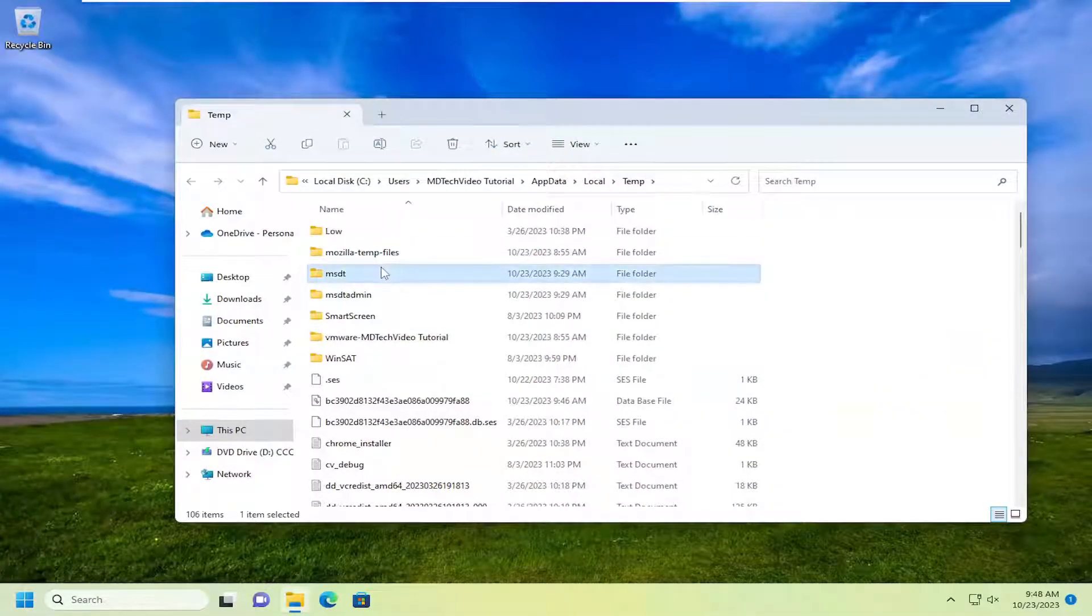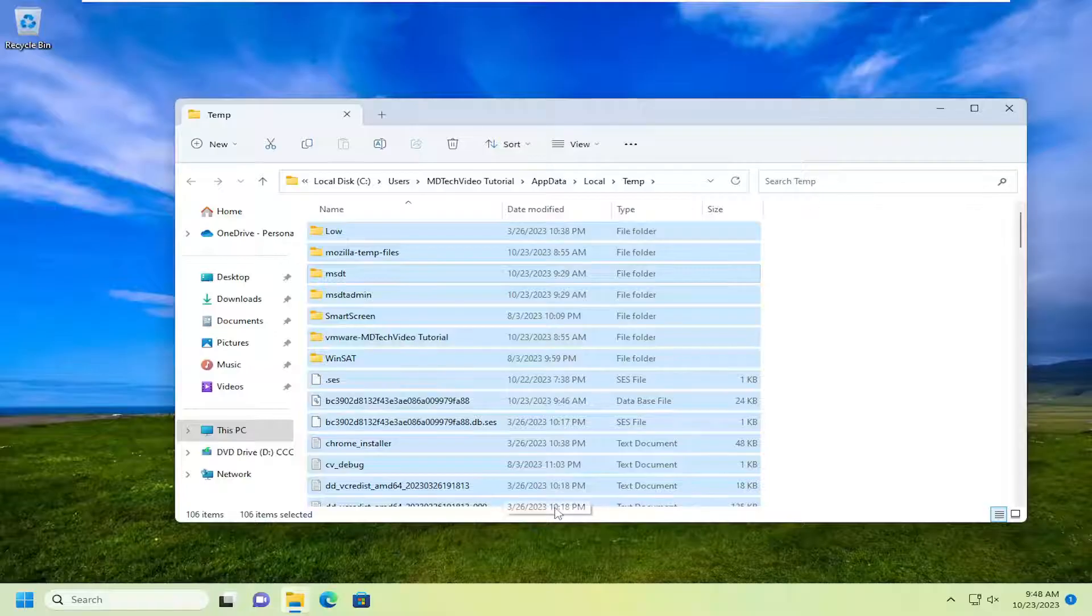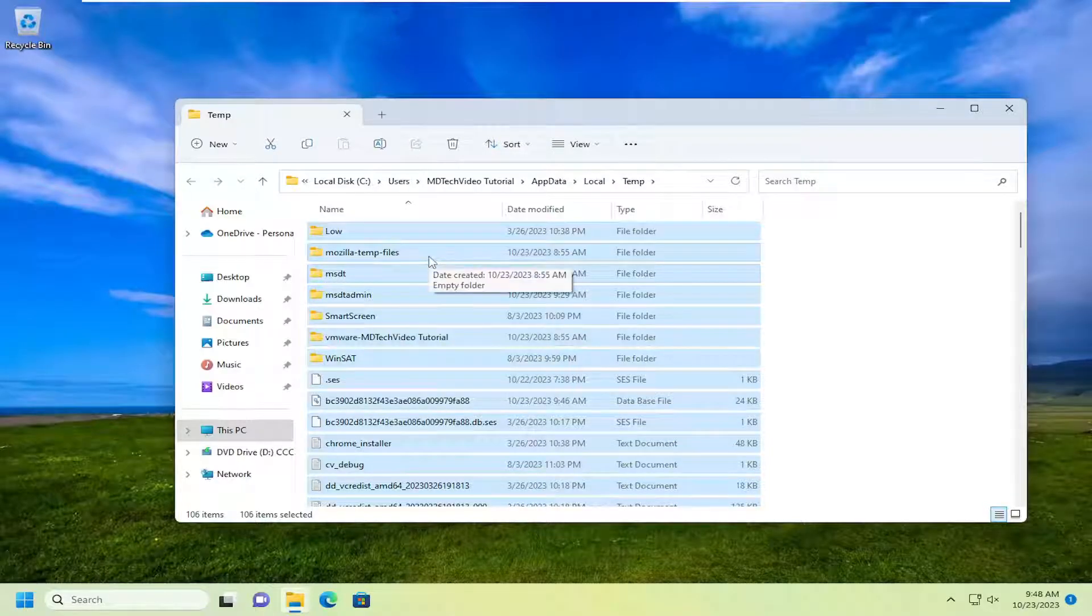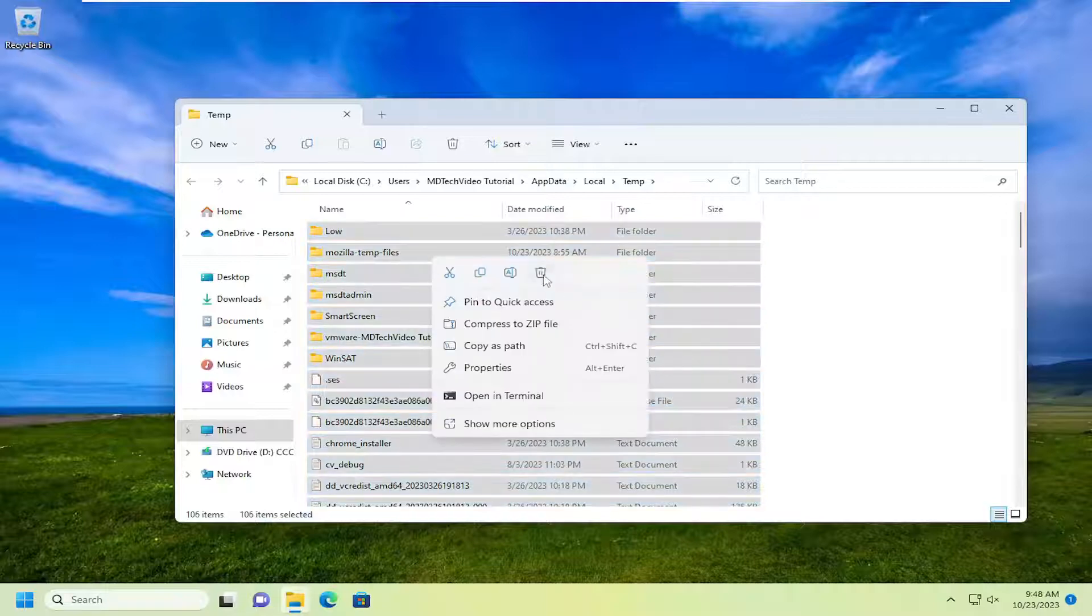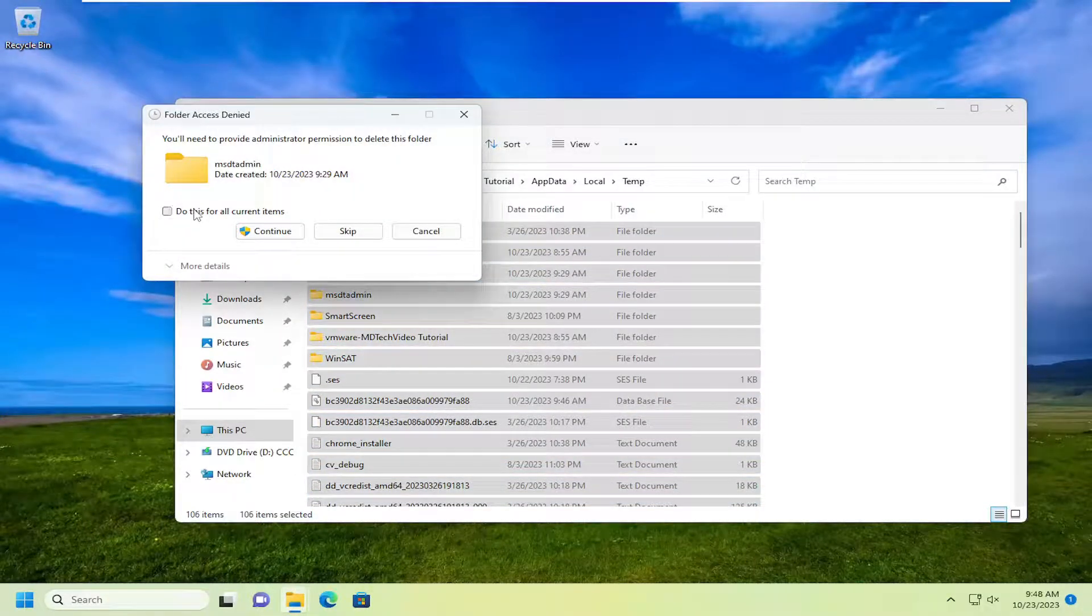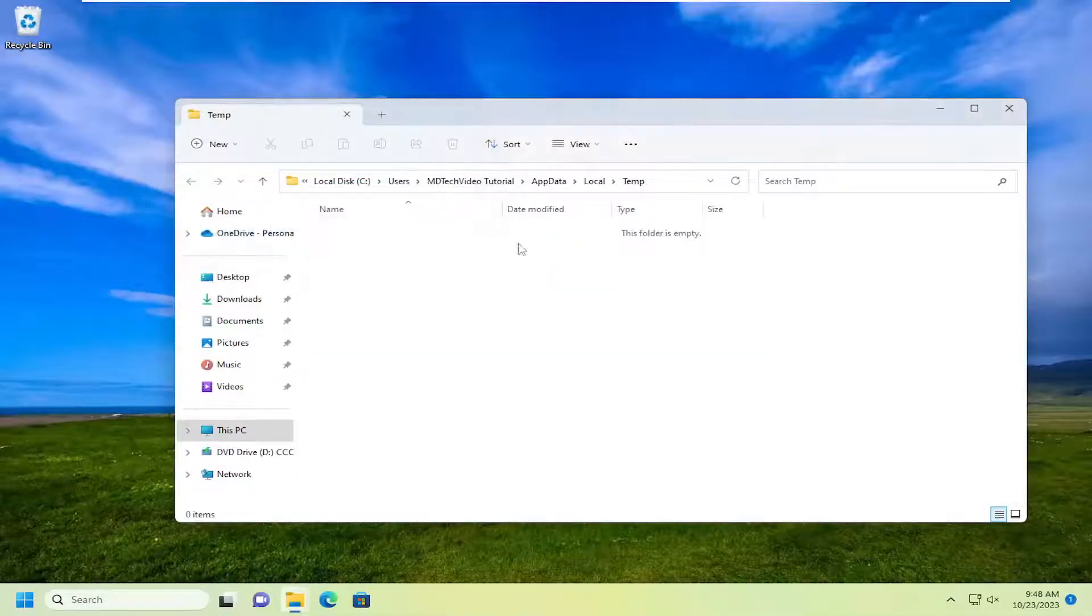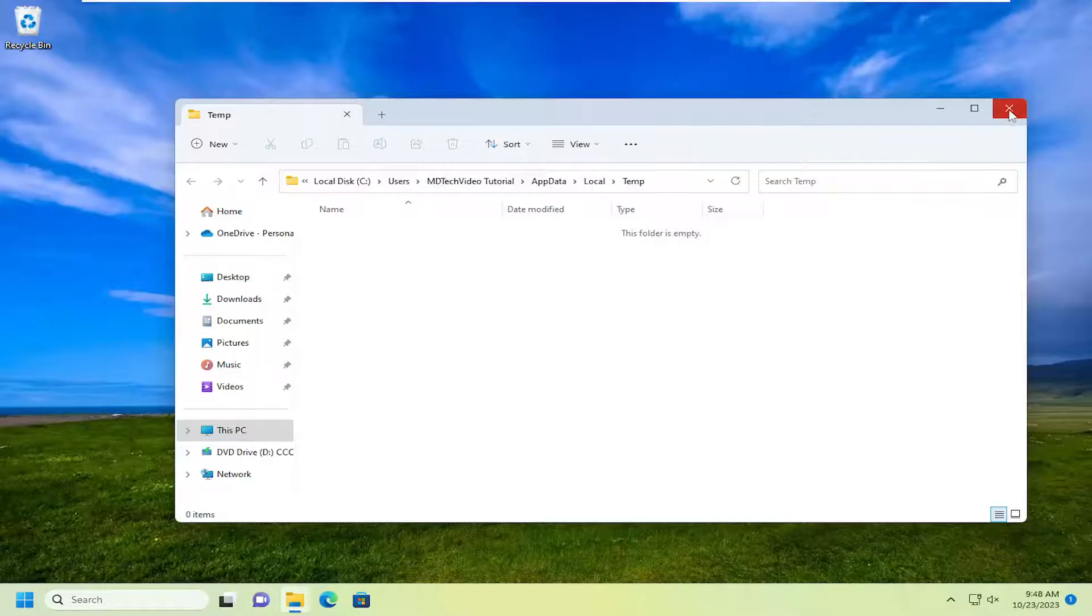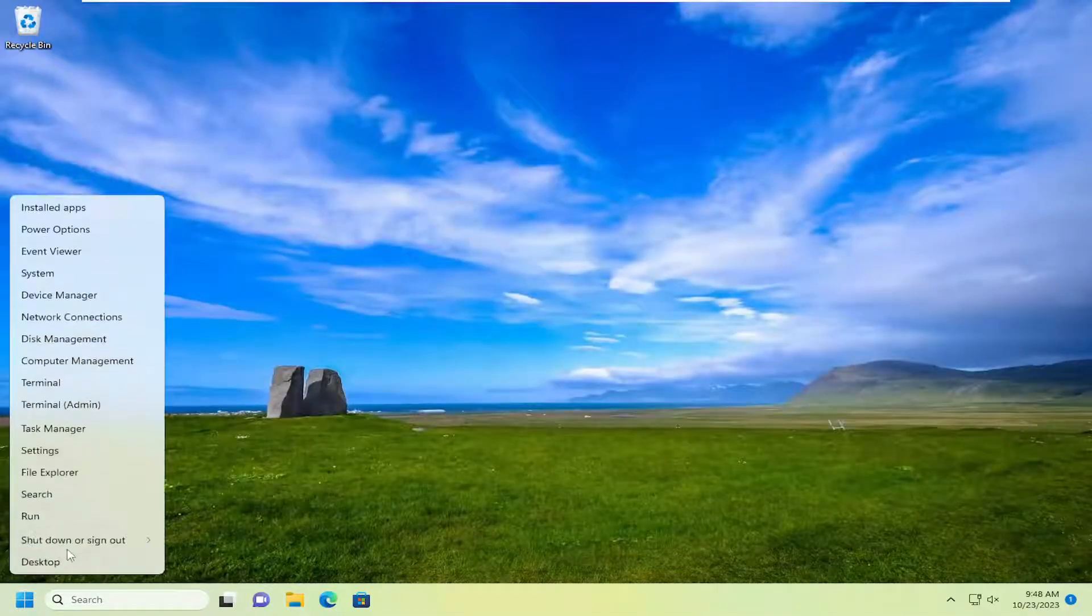And then tap the Control A key on your keyboard or highlight over all the files and folders in here. And select the delete key on your keyboard or right click and then just select the trash can icon. Select do this for all current items and then continue. If there are certain items that cannot be deleted, that's fine. We're just going to clear out our temp folder in here. And then we're going to restart our computer.